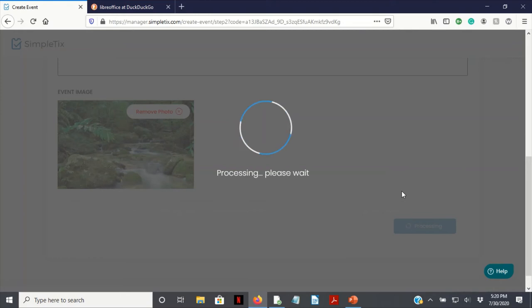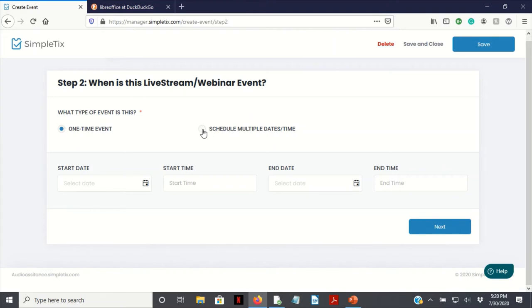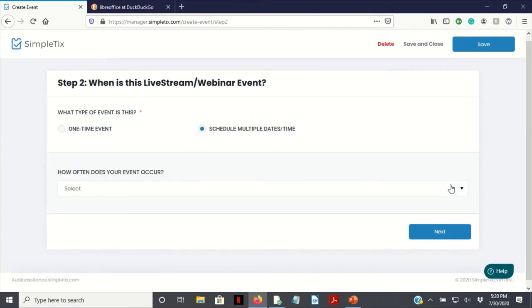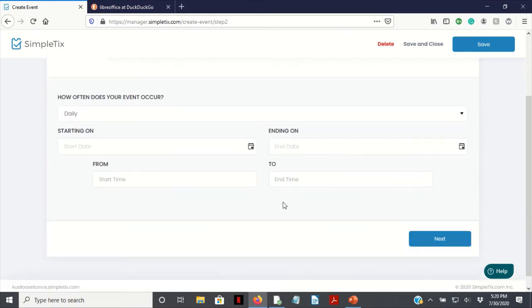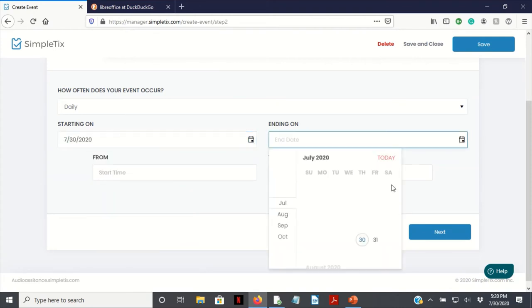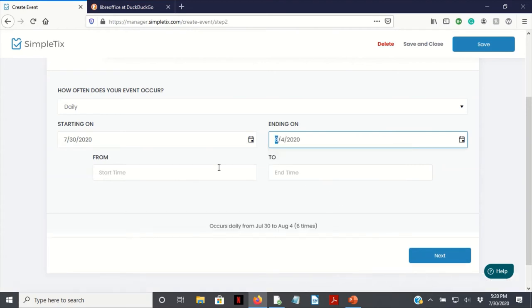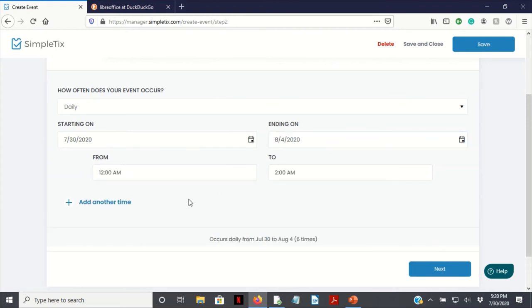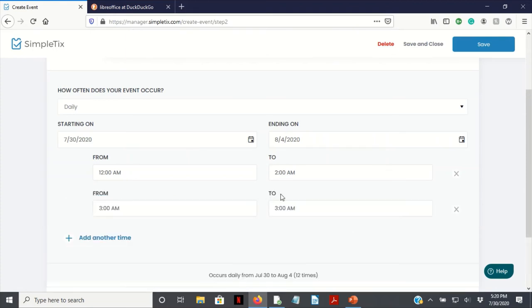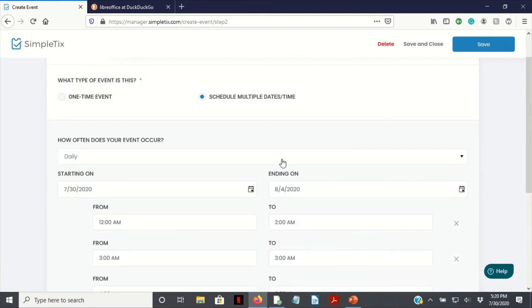Here are your two options. You can do a one-time event or you can have a schedule multiple days and times. Let's do multiple and we can just select daily. We've got starting on, let's just do today, and we'll just end it on like the fourth. Remember this isn't real, this is just an example. We'll go from 12 a.m. to 2 a.m. or something. You could just add more times. You can still do specific dates as well. You do that and you can just add your dates on there.